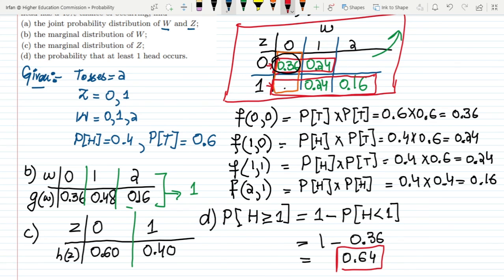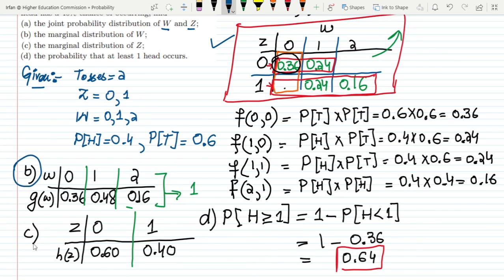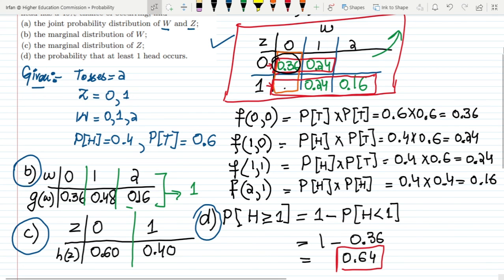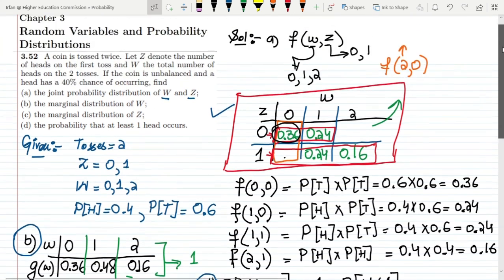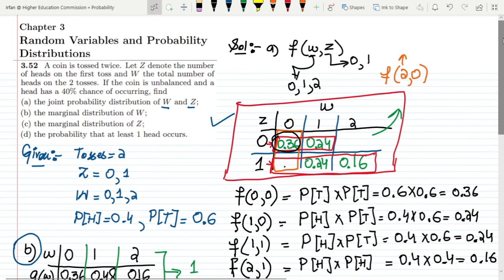To summarize, we have solved all four parts: part a gave the joint probability distribution, part b the marginal distribution of W, part c the marginal distribution of Z, and part d the probability of at least one head. We've seen how to derive joint and marginal distributions and compute conditional probabilities from a table.